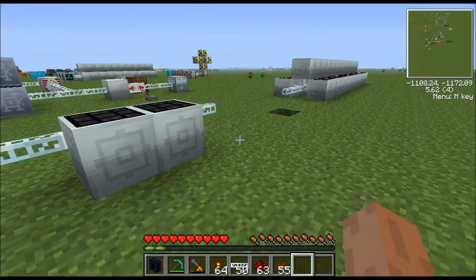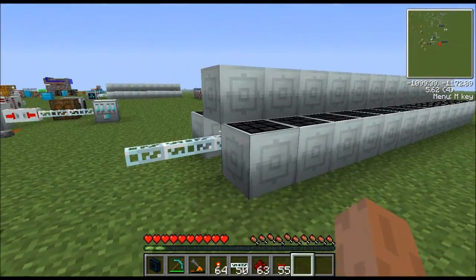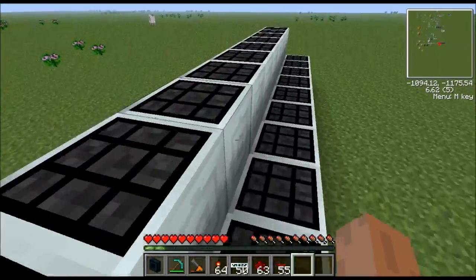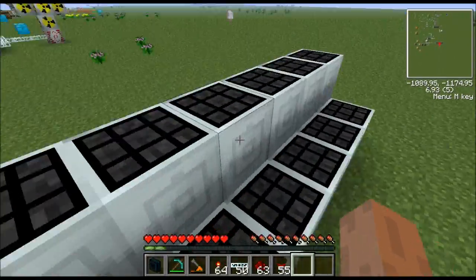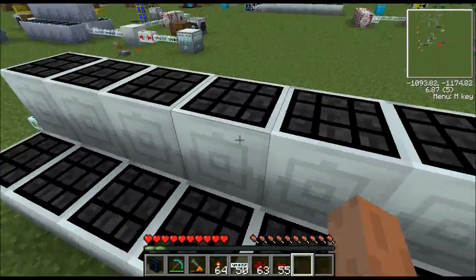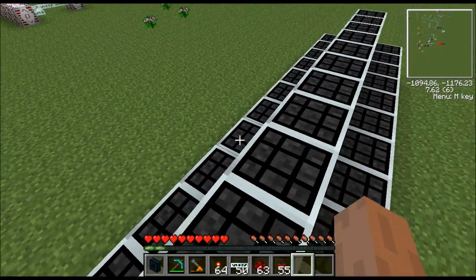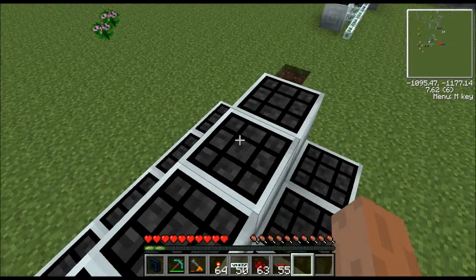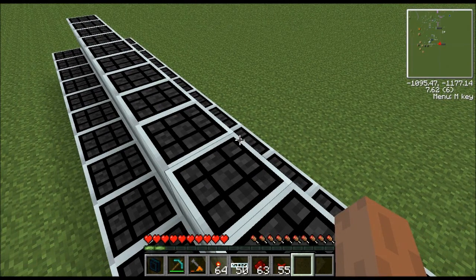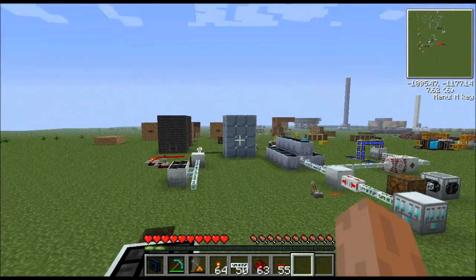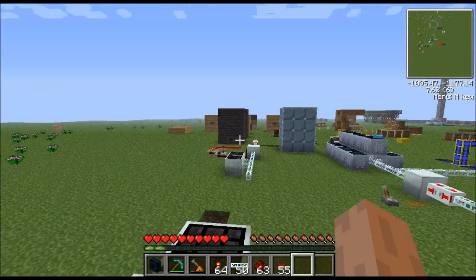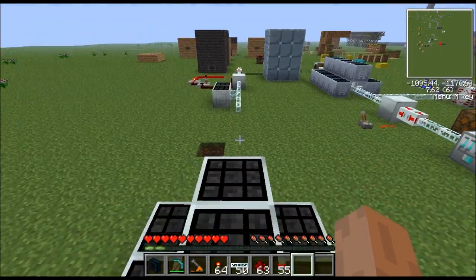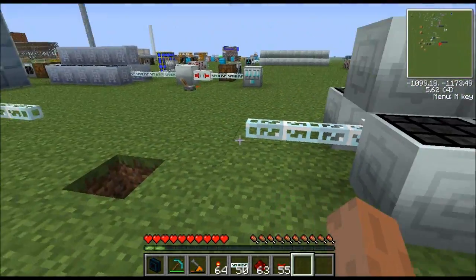Here's another technique for when you do have enough power. Say you have lots of advanced solar panels generating well over 120 EU per tick, but your power grid also has to run macerators, induction furnaces, and other machines. You don't want the full 120 EU per tick all going to the blast furnace — you want to limit it. Here's how to do that.